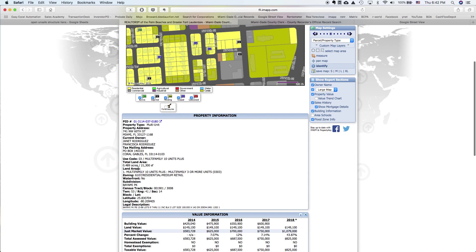All right, so the use code is something that will tell us if the property is vacant. In the property information tab, you can see all the information about the property. The information that we care about right now is to see the use code or the land area, the zoning.